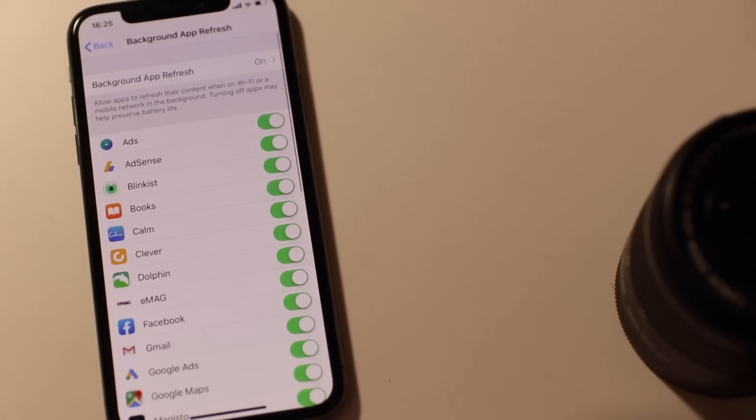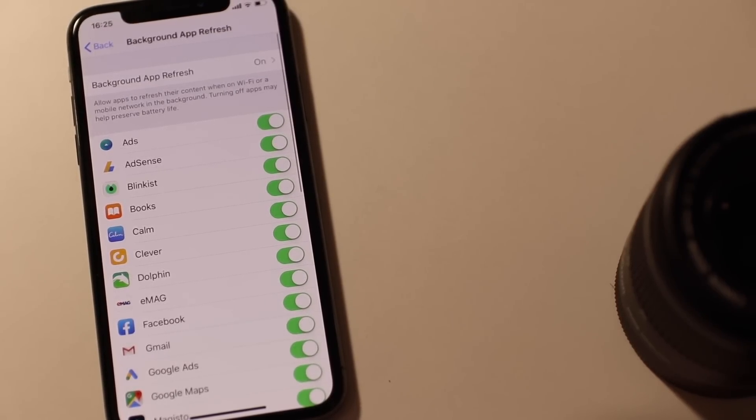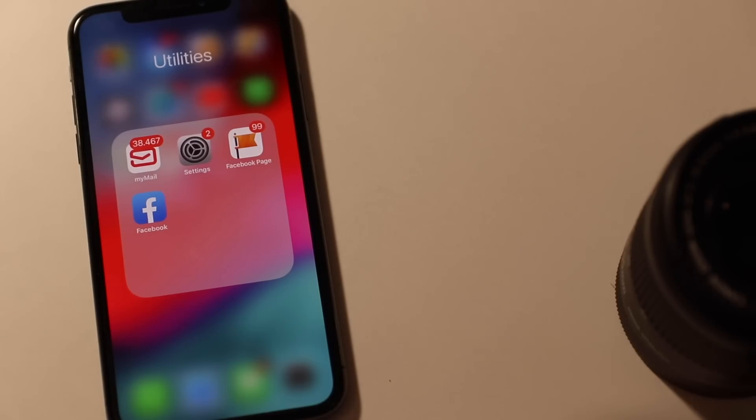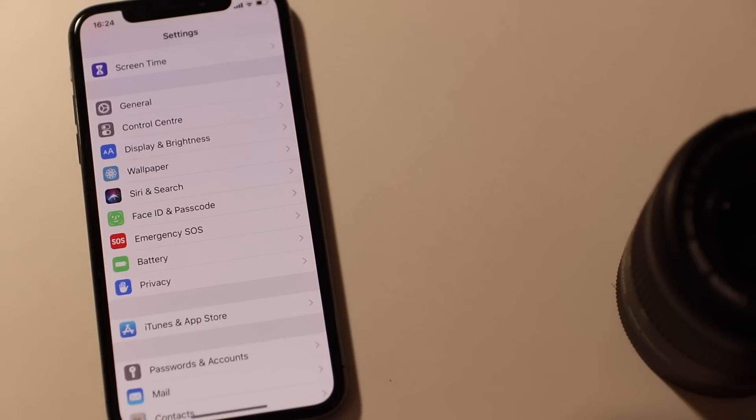Find out what's draining your battery. For sure, there is an app that is running in the background, so go to Settings, Battery and take a look at Battery Usage List.